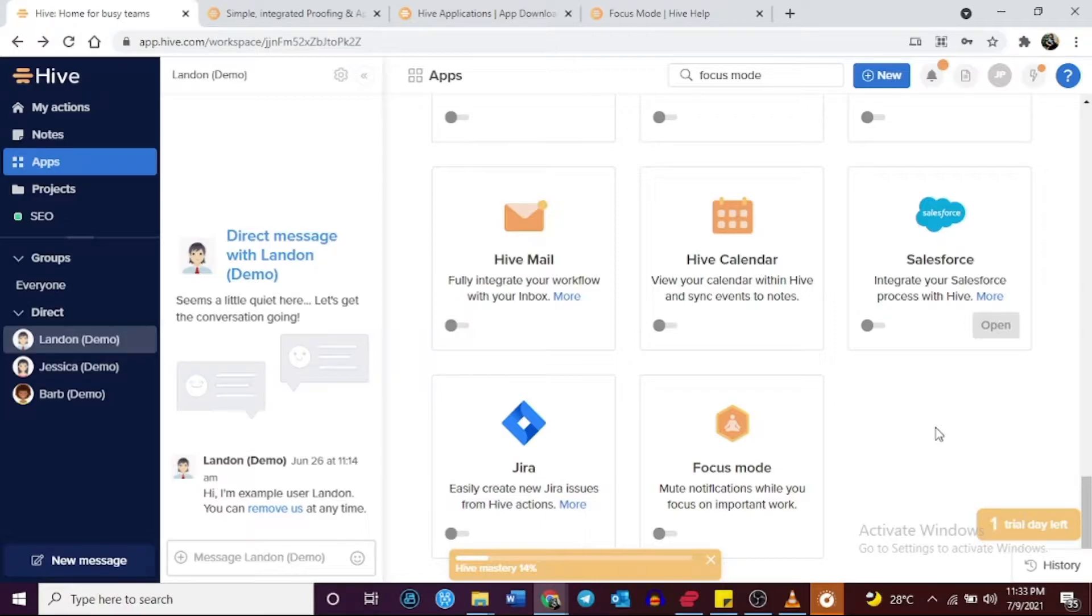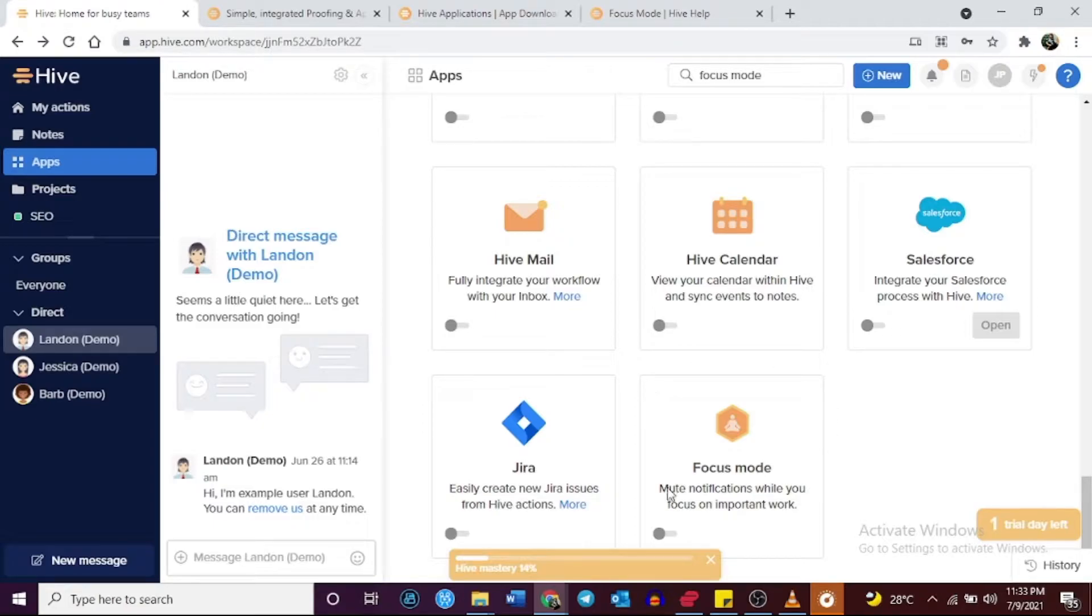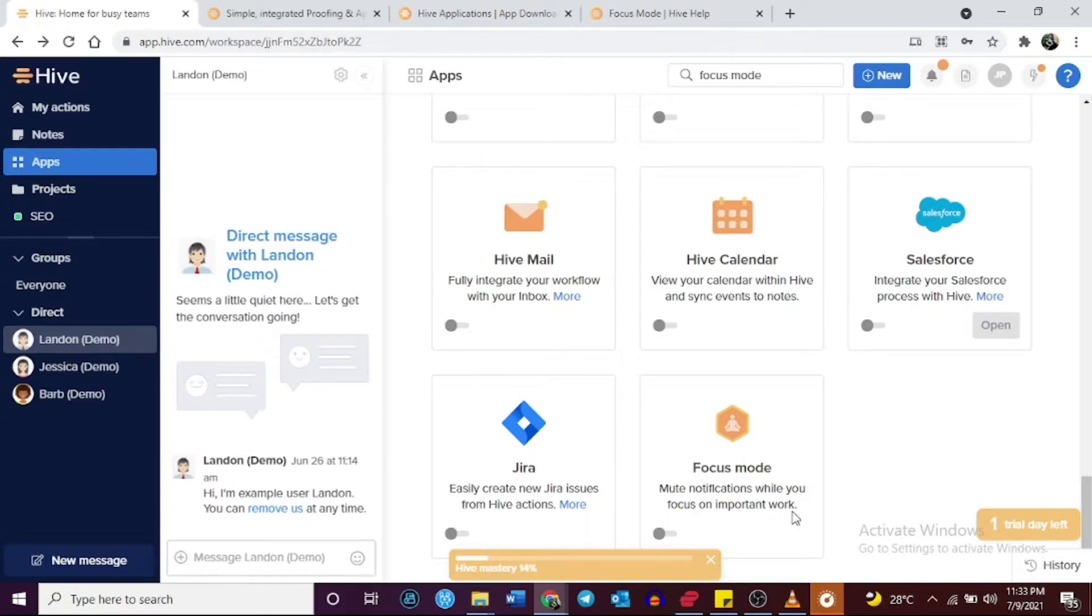Hive has a focus mode that can help you concentrate on a particular task or project. Once in focus mode, notifications unrelated to the project you're working on get muted so you can devote your attention towards successfully meeting your deadline.